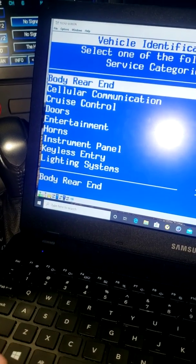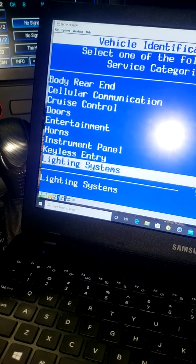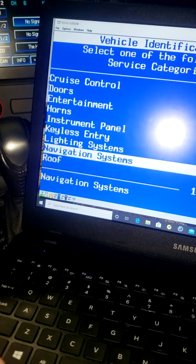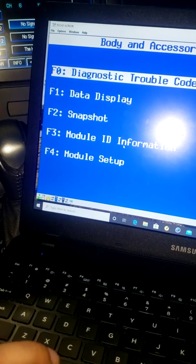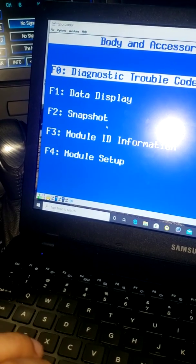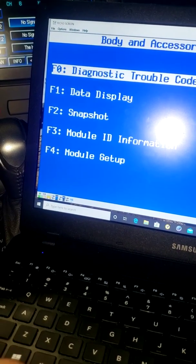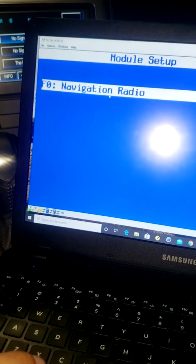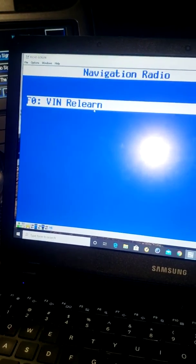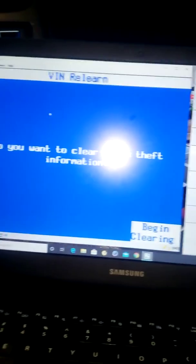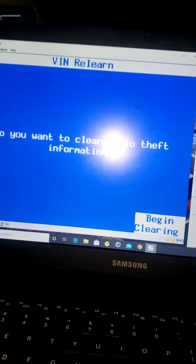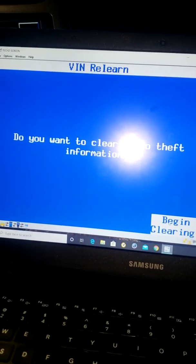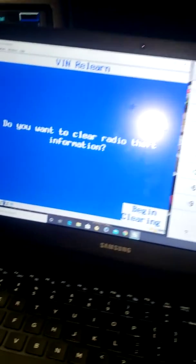Scroll down until you see navigation systems. Okay, then you do module setup. Go under navigation radio, then relearn. It's going to ask you if you want to do it, and you begin clearing it. It's that simple.